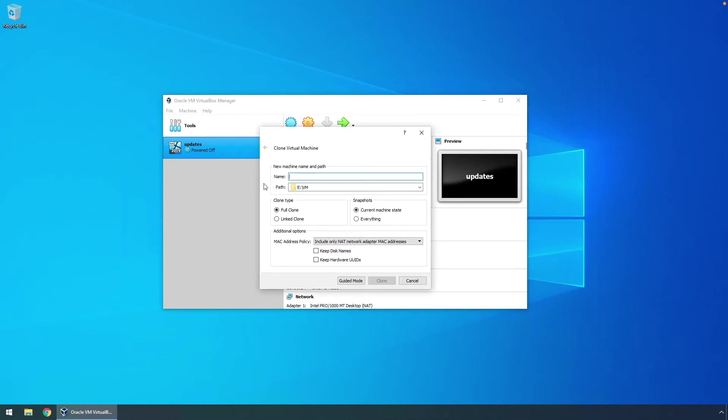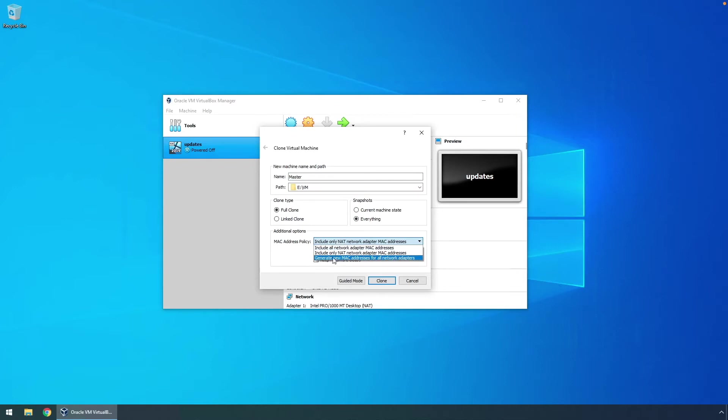For the name, we'll just call this master, create a full clone, we'll include everything, we'll generate a new MAC address for all network adapters, and then click on clone.